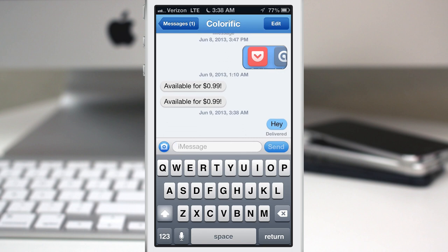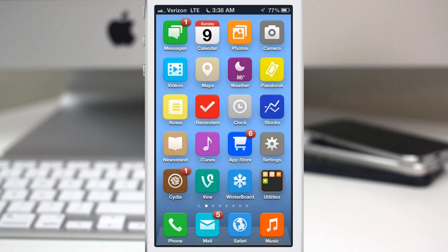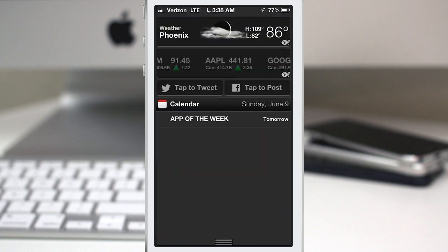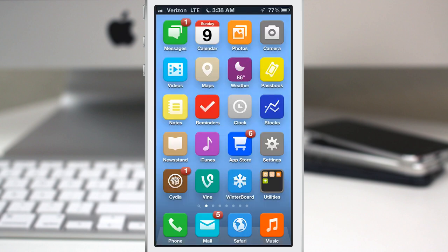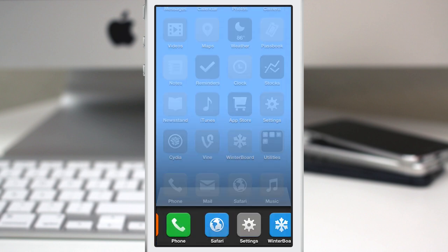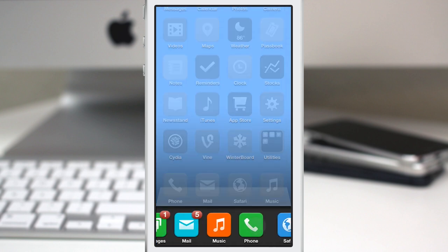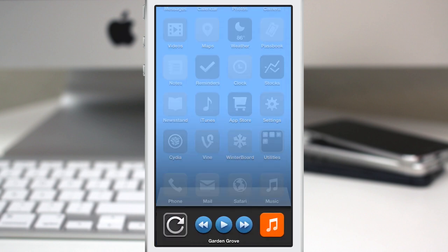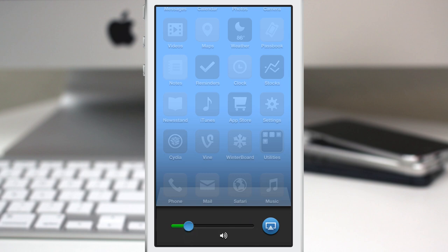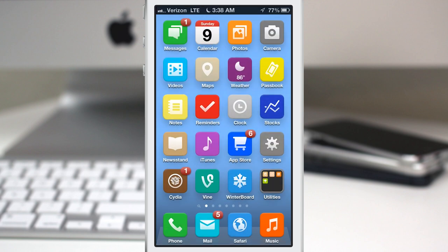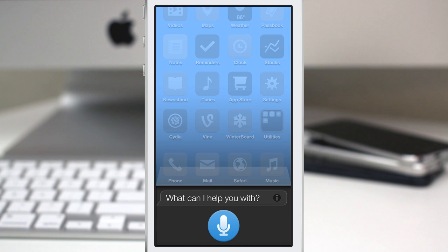As you can see here we have the notification center, got a nice little different look to it. I also do have the app switcher which is down here themed with all the play controls and the volume controls, AirPlay button, everything like that. I also have taken the time to theme Siri and as you see right there it's got a little bit of a different feel to it.